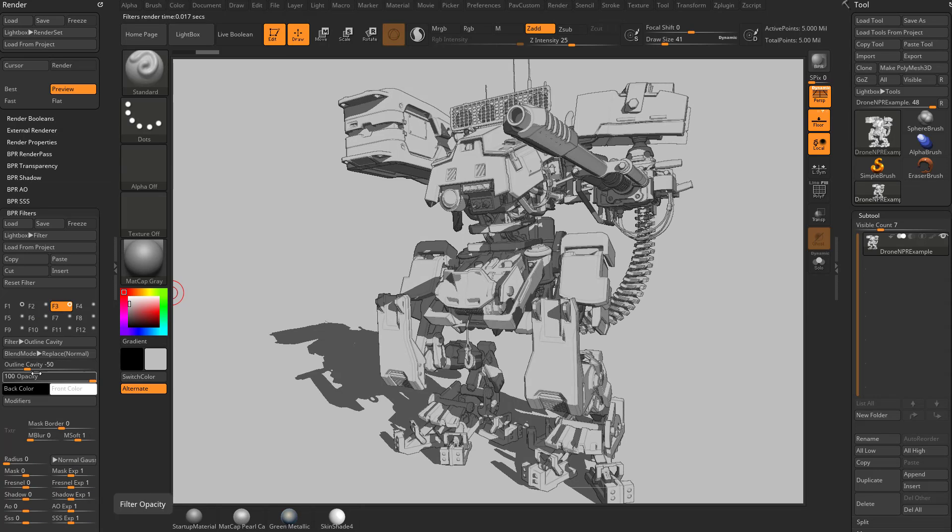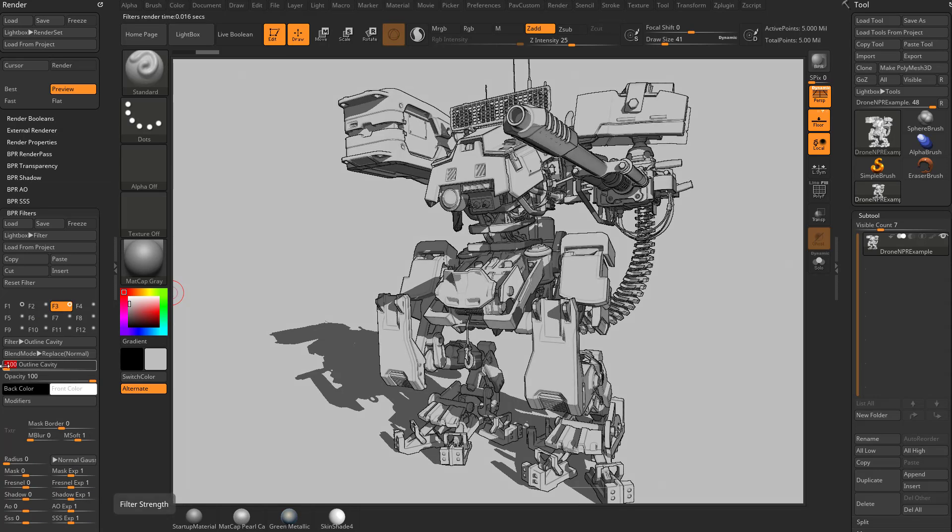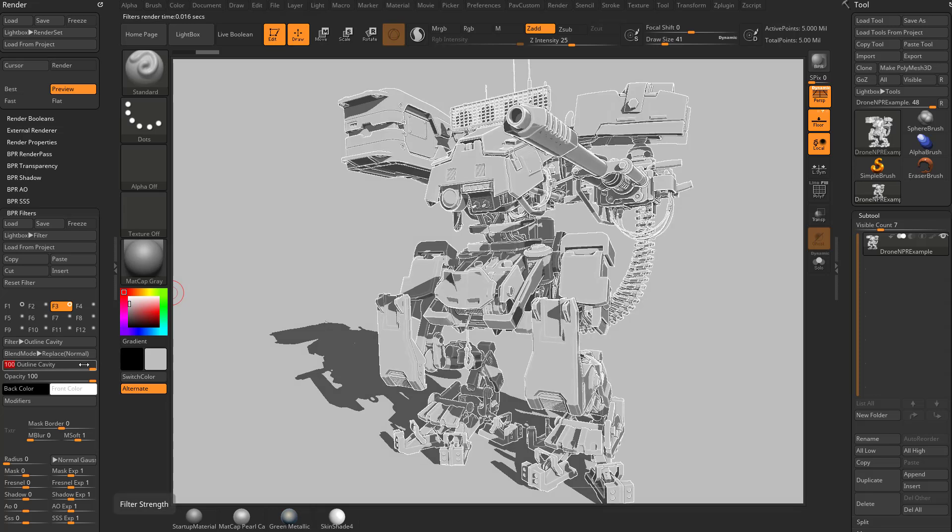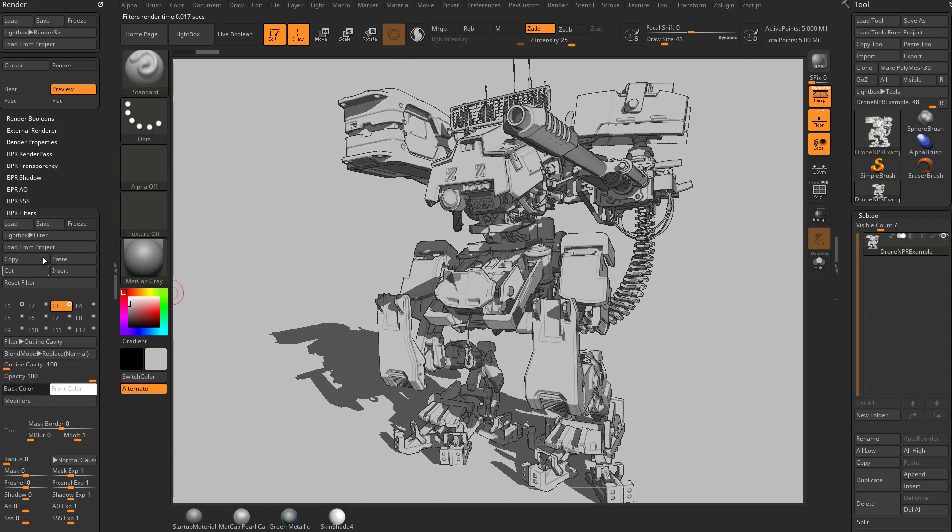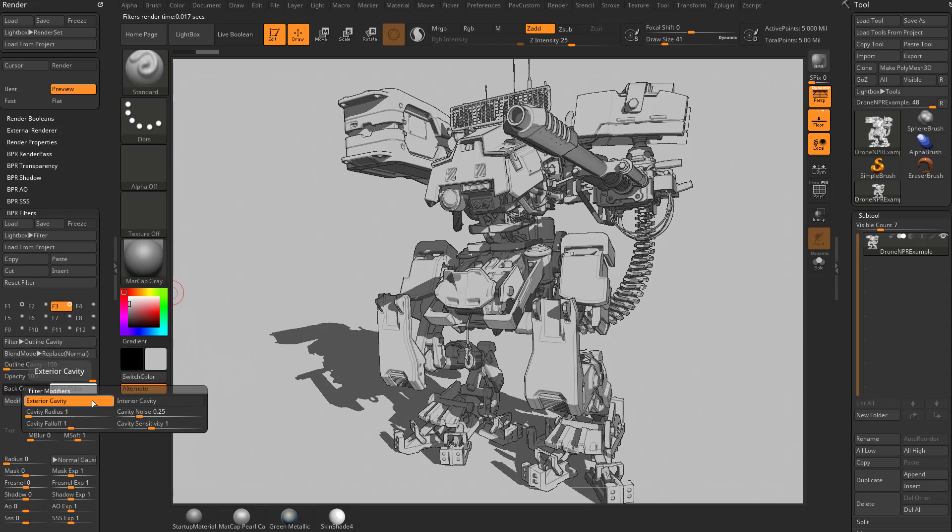Very similar to outline edge. Essentially, the more negative you make this, the more it's going to pick up that background color. The more forward you make it, the more it's going to pick up that foreground color. So again, we'll just back this off a little bit. Keep the opacity up.